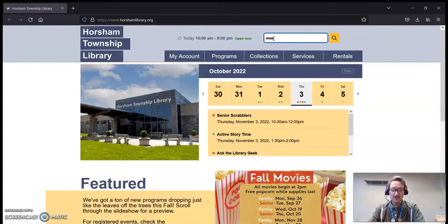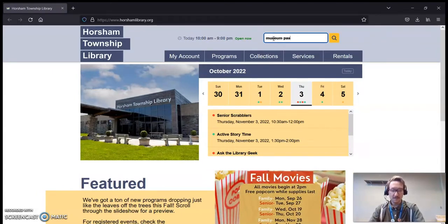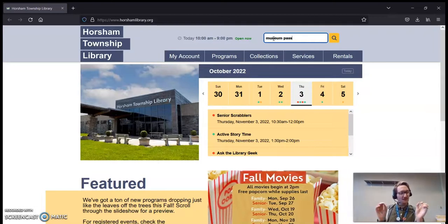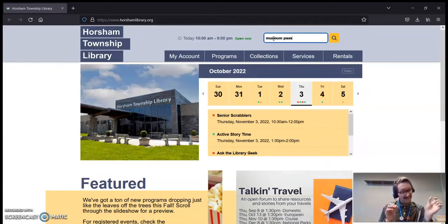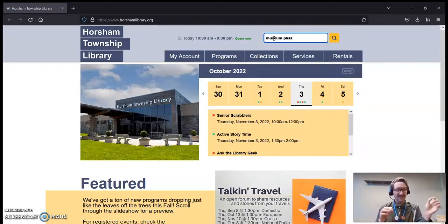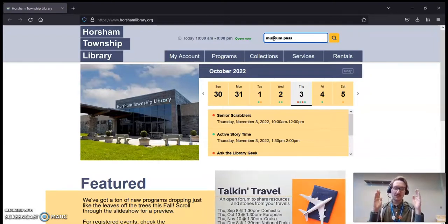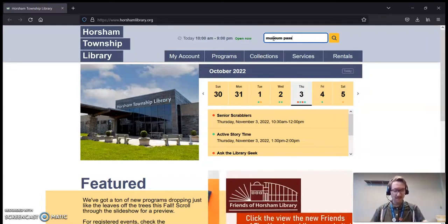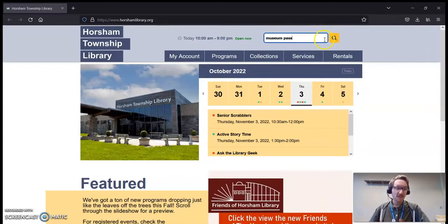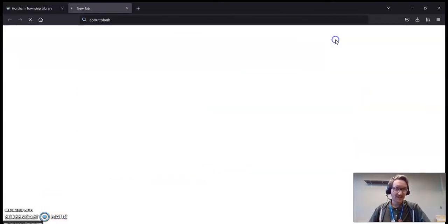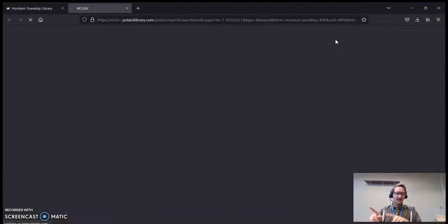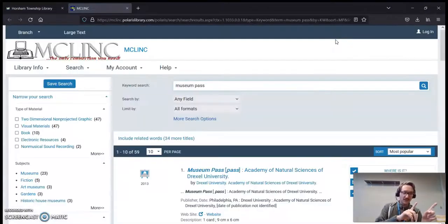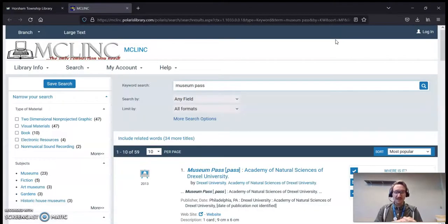I'm going to type in museum pass. I don't put museum passes, the E-S at the end. I just put museum pass, because in the catalog, they're listed individually. So, museum pass, and then you hit Enter or you hit Search. That's going to jump you into a new screen.